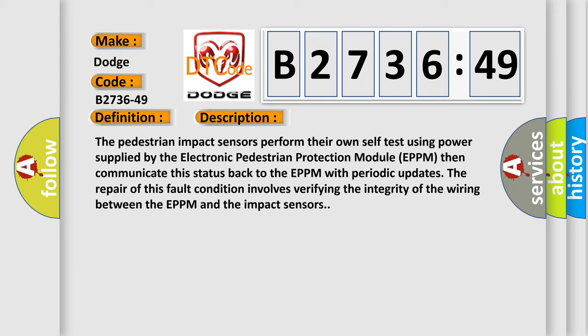Then communicate this status back to the EPPM with periodic updates. The repair of this fault condition involves verifying the integrity of the wiring between the EPPM and the impact sensors.